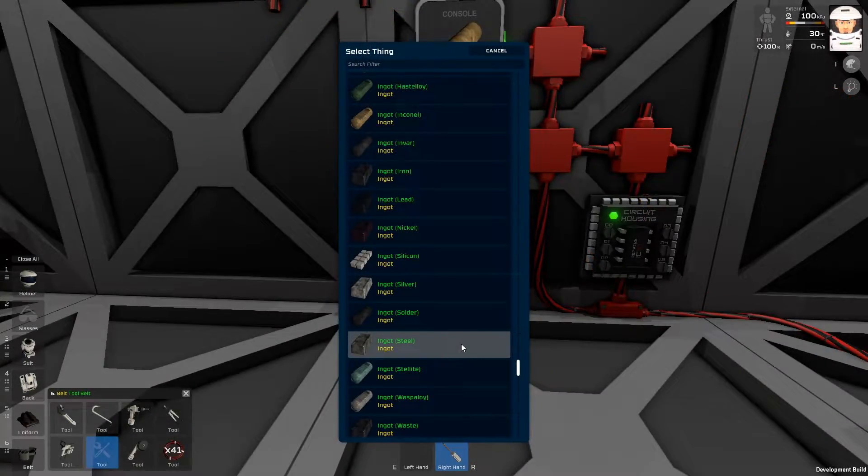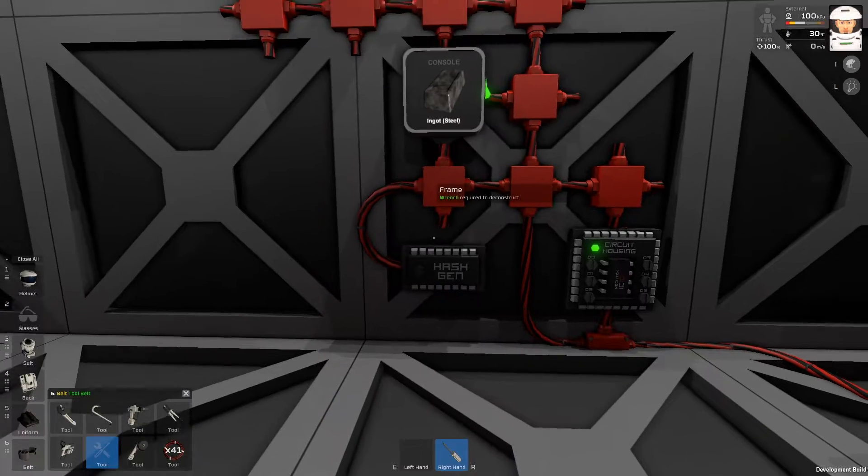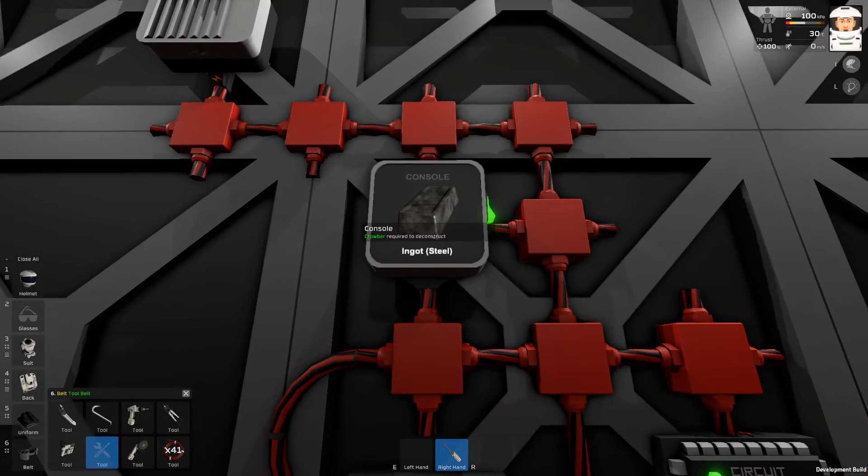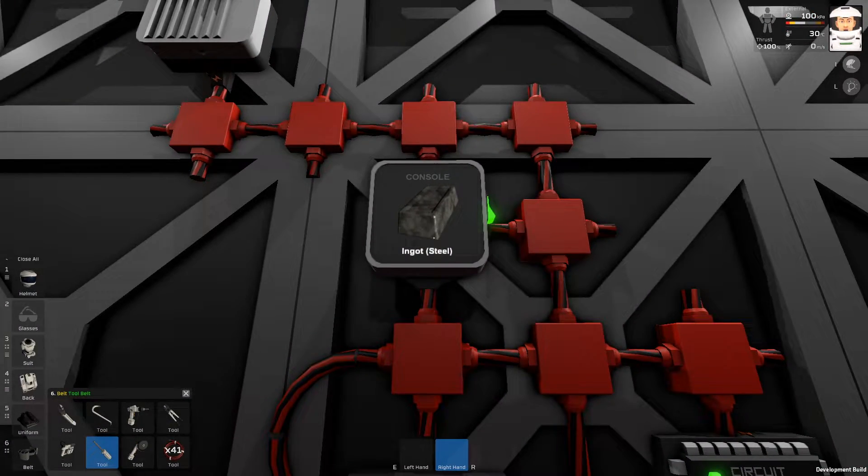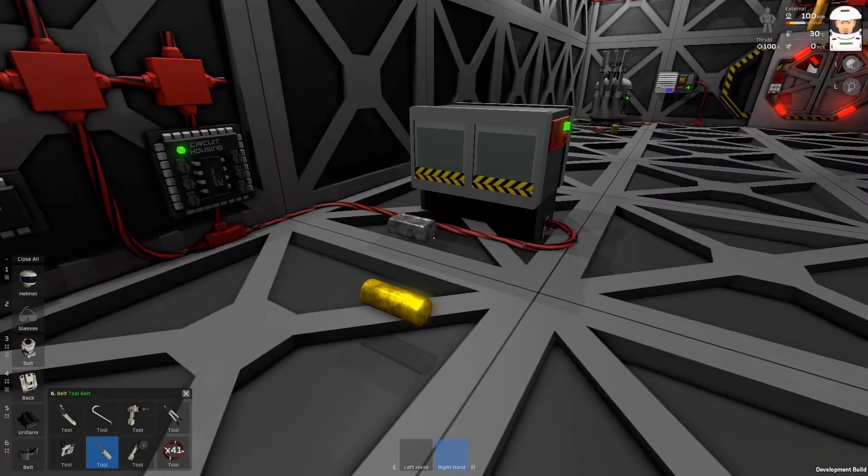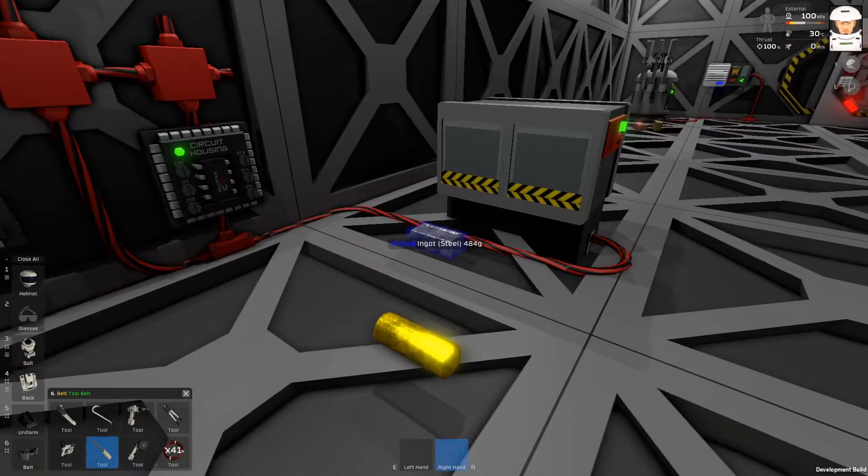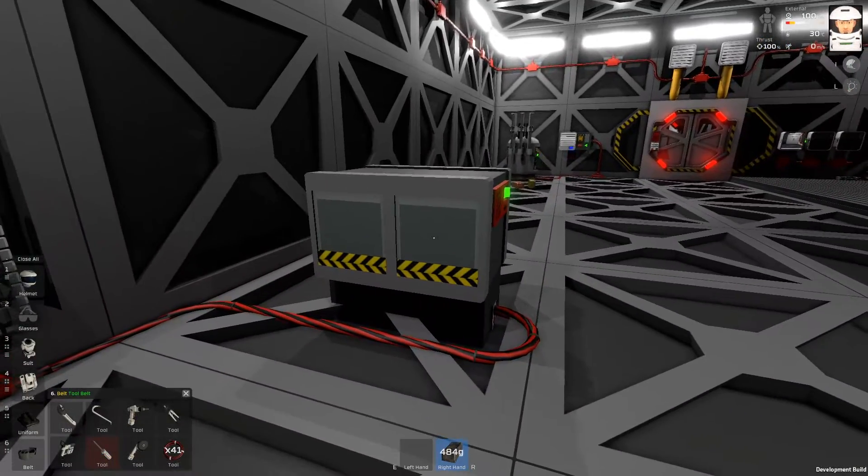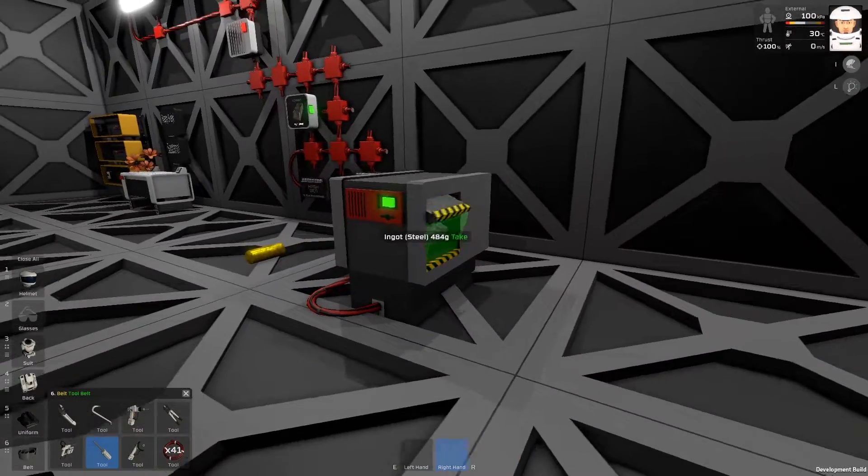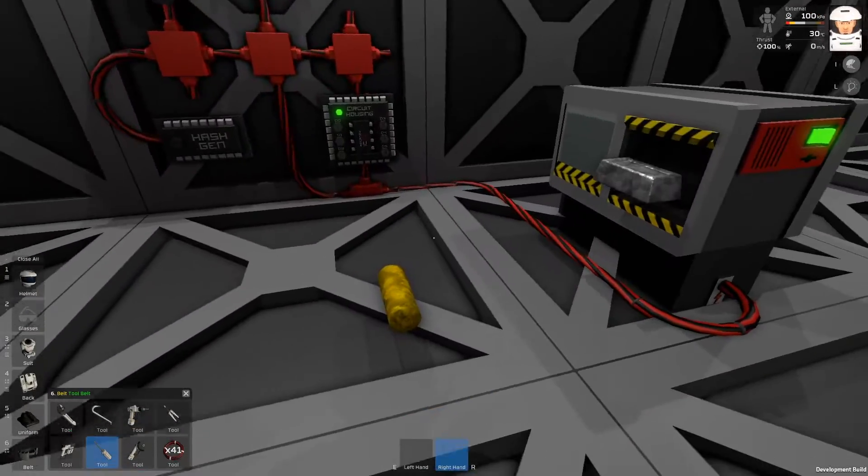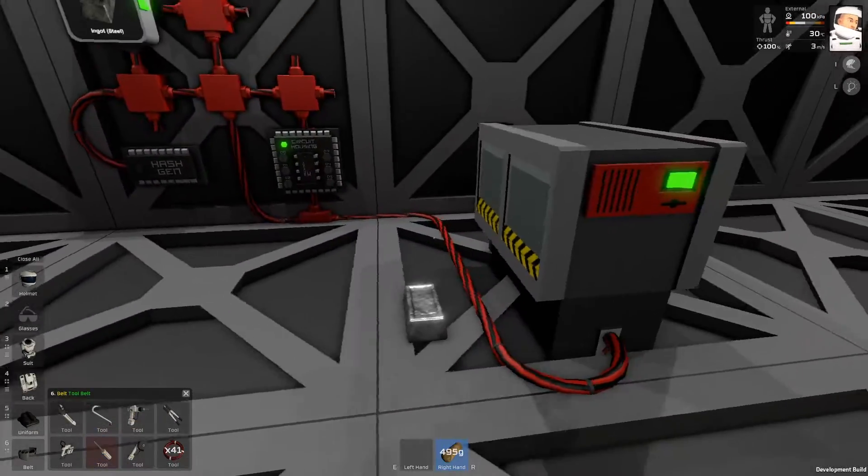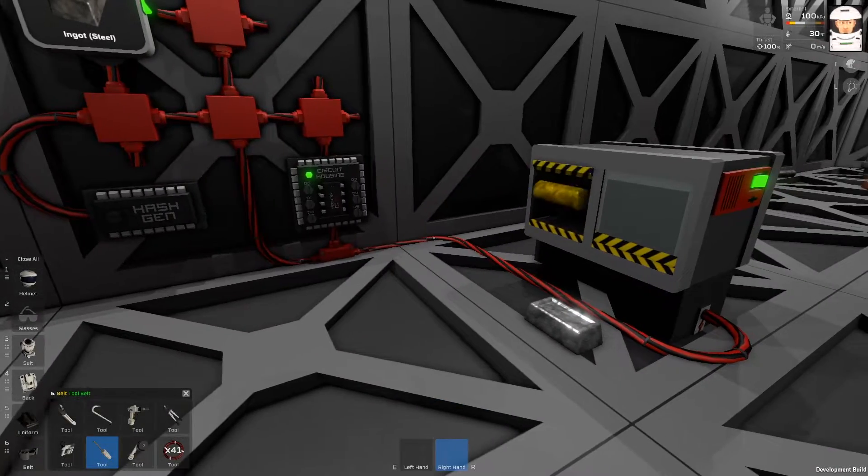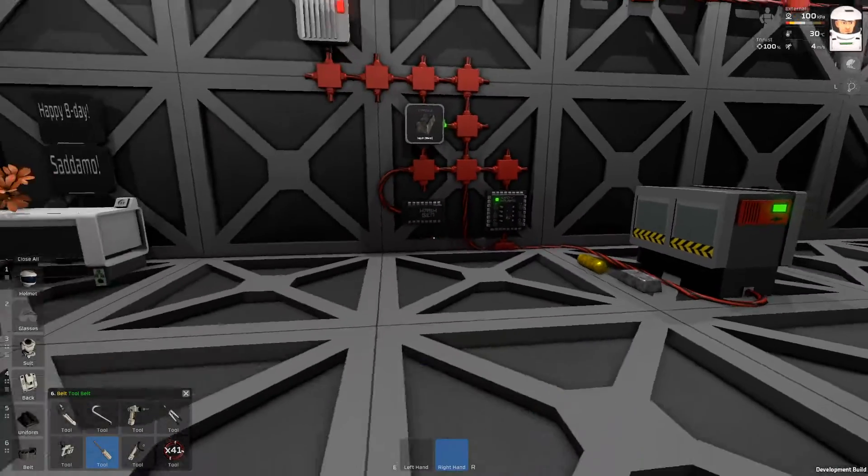I will switch the hash generator to Steel so we can see what we are sorting now. Let's try again. The Steel should come out this way. Right.